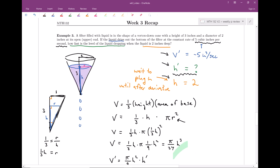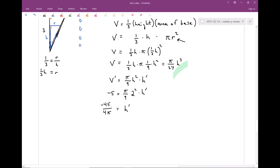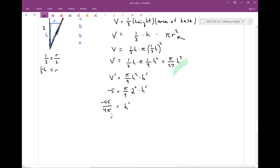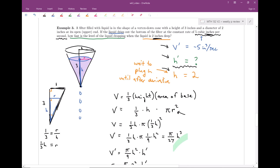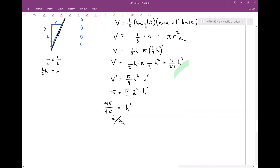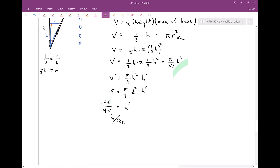So h prime equals negative 45 over 4π inches per second. Our height and dimension units are inches, and time is in seconds, so the units are inches per second. That is how the height is changing, with units — that's my final answer for the related rates problem.